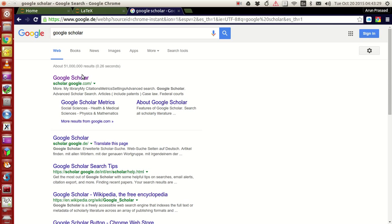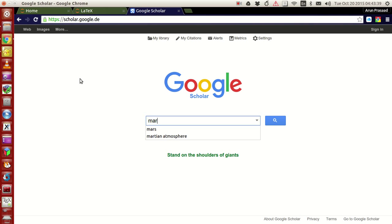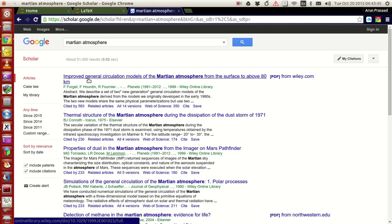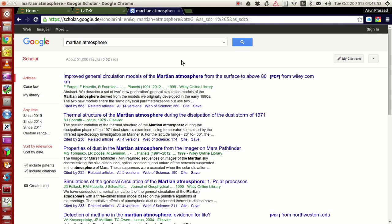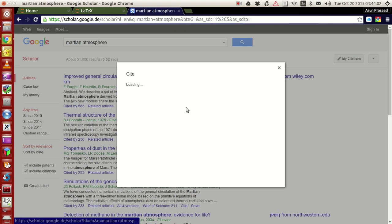Now in Google Scholar just type some papers, just type the name of the paper or some topics, for instance. For me, let me type something like Martian atmosphere just for an example. This is the paper I looked at for which the citation we copied out. Let's say I want this improved general circulation modeling of Martian atmosphere. And to cite it, to get its contents, you see this option over here, cite. Click this.